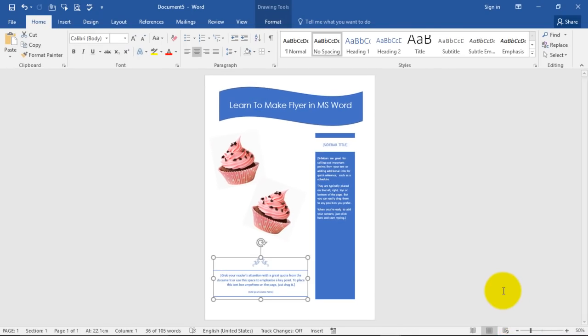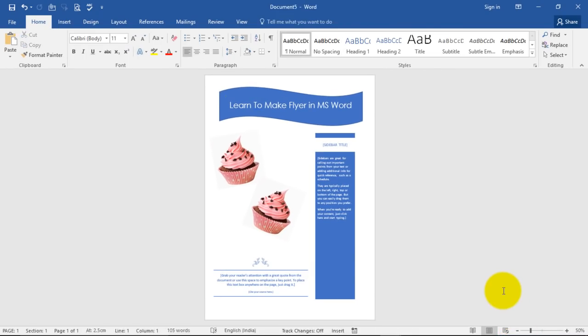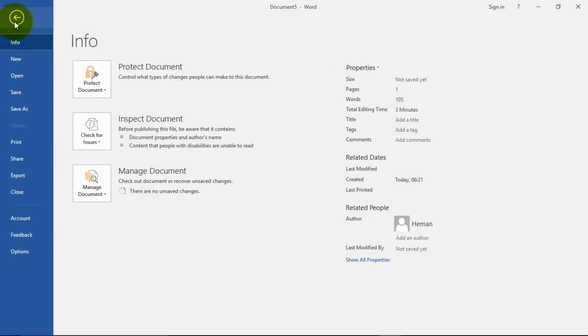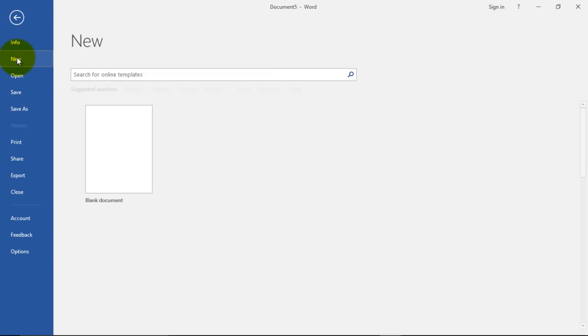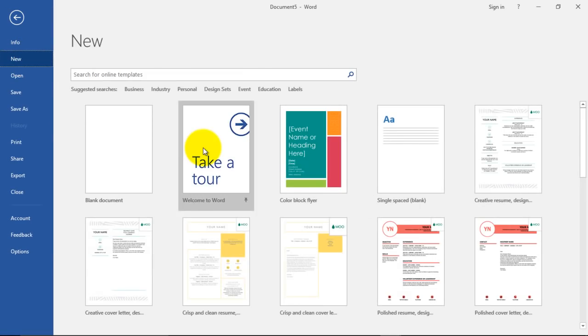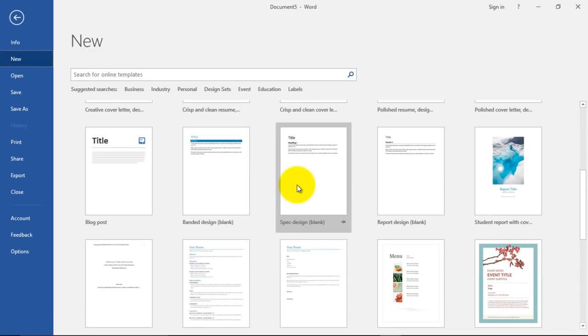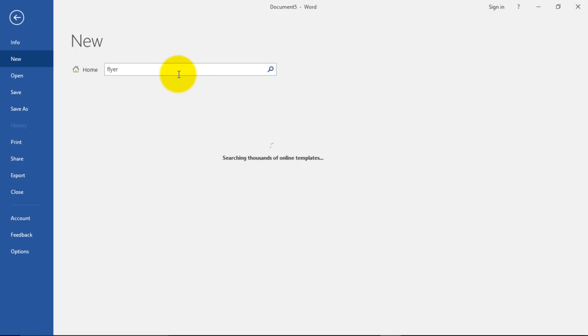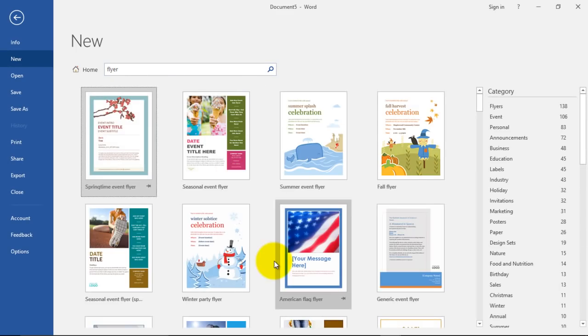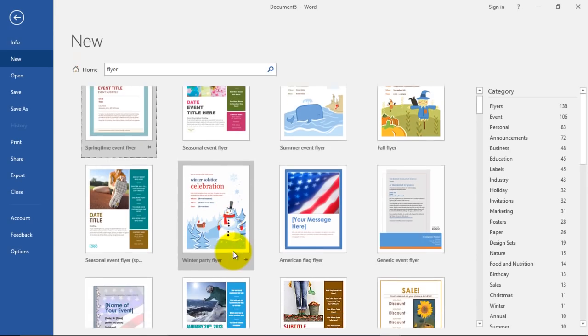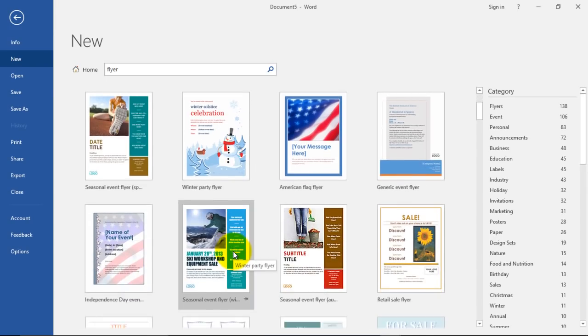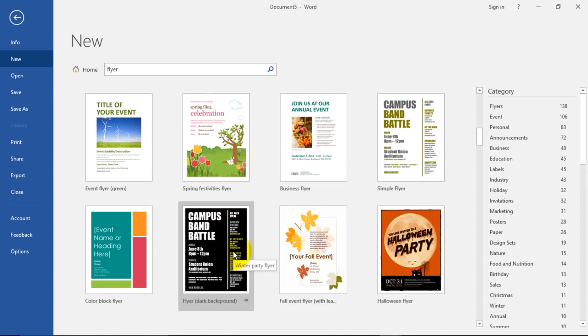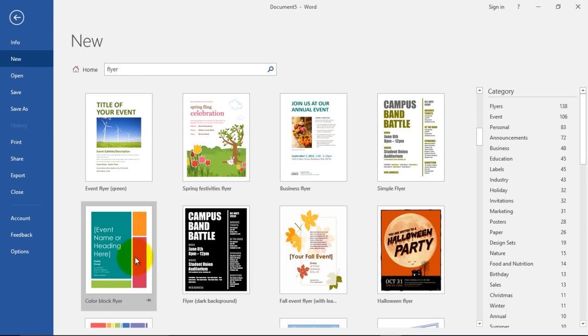You can also create more flyers by going to new, and from here you can choose various flyers. Just type in flyer over here and you will see many options of creating flyers. You can choose any one.